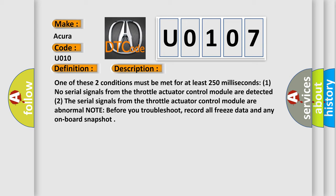One of these two conditions must be met for at least 250 milliseconds. 1. No serial signals from the throttle actuator control module are detected. 2. The serial signals from the throttle actuator control module are abnormal. Note before you troubleshoot, record all freeze data and any onboard snapshot.